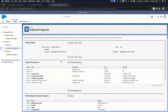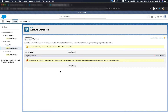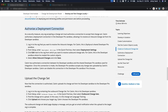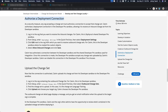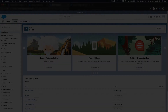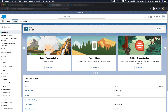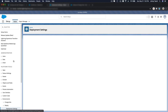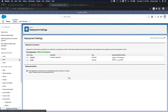Once you've done that you can save it, but you can't upload it yet — because where are you uploading to? Nothing is associated with this change set yet. First we have to do authorization from the target sandbox. Next, authorize a deployment connection. To do that, on the target sandbox — the full sandbox — I'm going to search Deployment Settings.